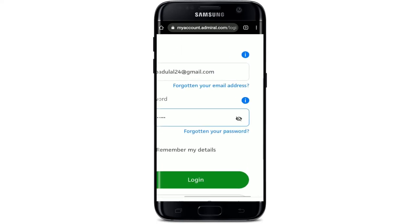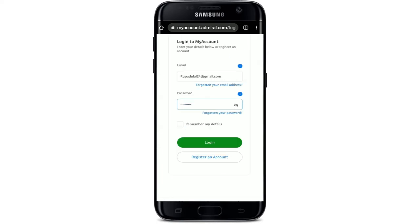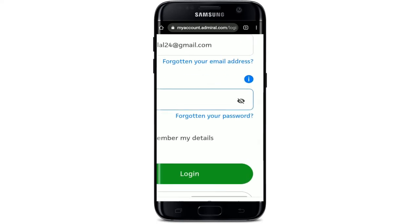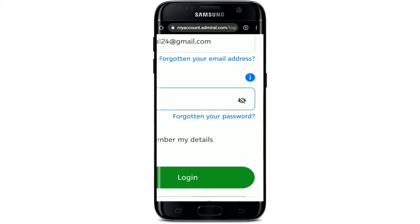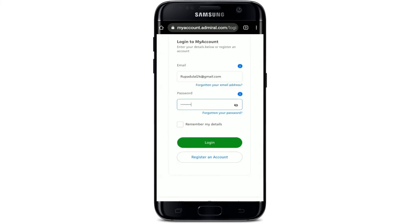In case you don't remember your email address, you can tap on the 'Forgotten your email address' link. Similarly, if you happen to forget your password, click on 'Forgotten your password' and follow the on-screen prompts.